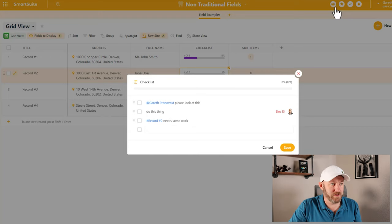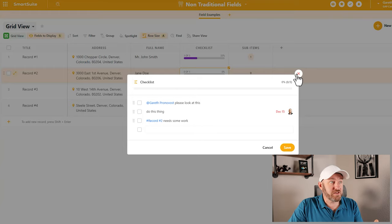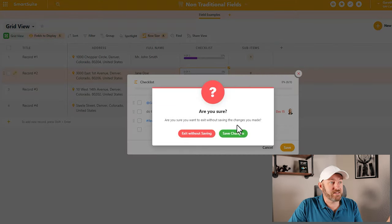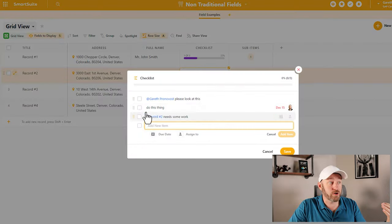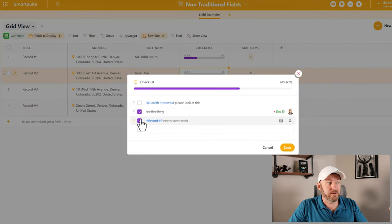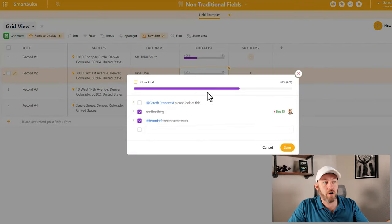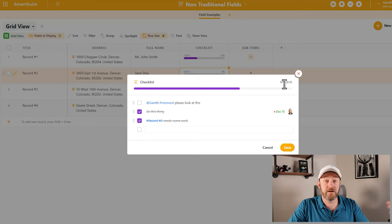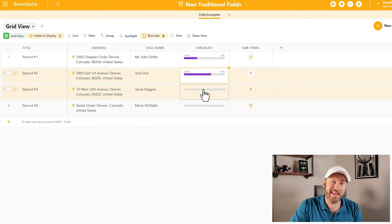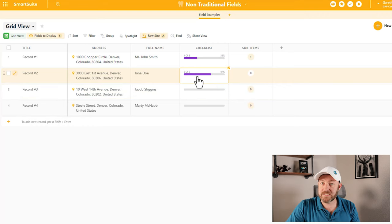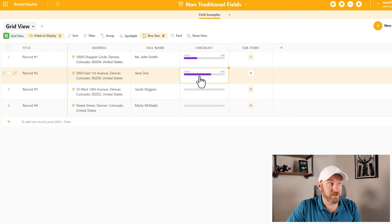The last piece of the checklist is that we can check off items as they're completed. As they get done, we see that progress bar, and the percent complete — in this case 67% — is automatically calculated for us. That's what shows up in the field, giving us a nice quick visual of how close this thing is to being done. It makes for a really nice sub-field.